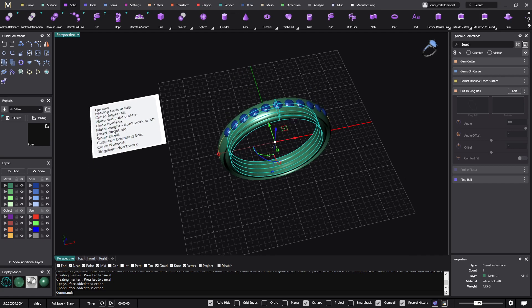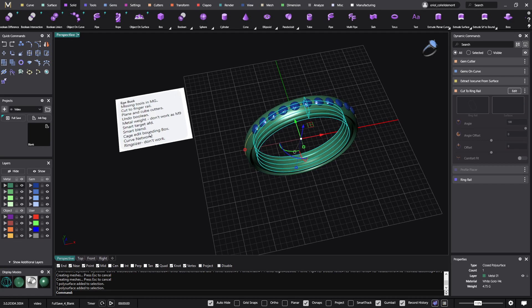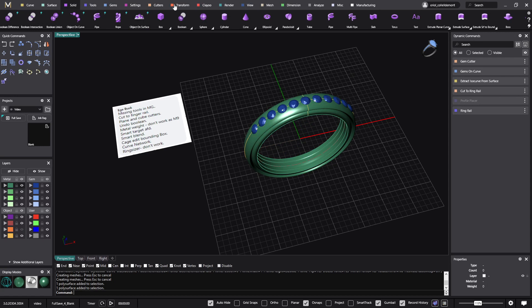Smart Target — yes, this is something we don't have, but honestly no one has been asking for it much. The workflows in Matrix Gold are different and you can achieve the same results with other tools. Please, if there is a model you use a lot with smart targets, send it to us. We'll show you how to make it with Matrix Gold, and if it's harder then we can consider adding it.